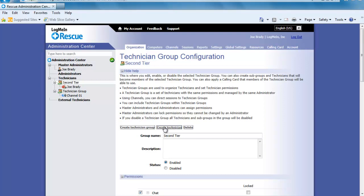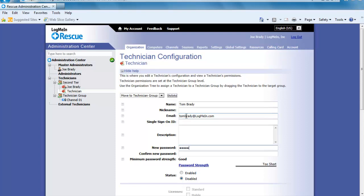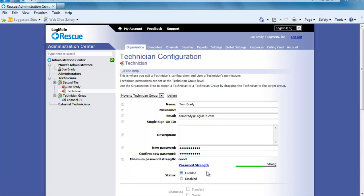For now I am going to create a new second tier tech so they have all the permissions we previously set up. Now I am going to click on the link for Create Technician. Let's go ahead and fill out a name and email address and create a password for them. A note I would like to add here is once the tech logs in they can change the password.